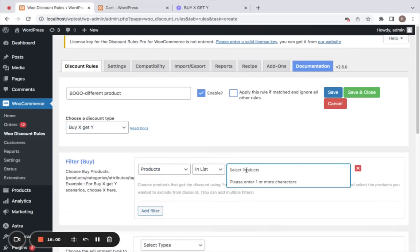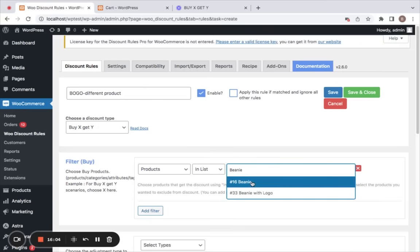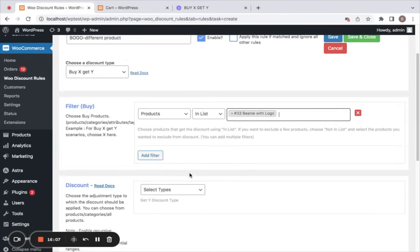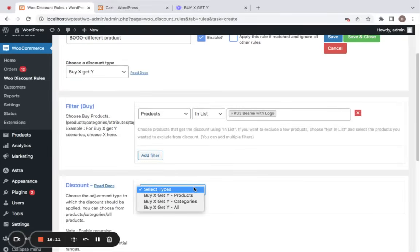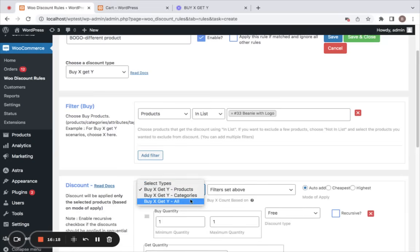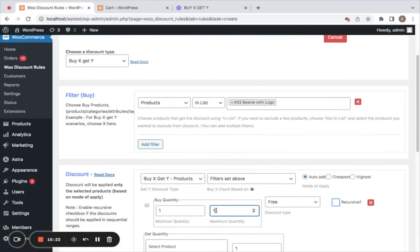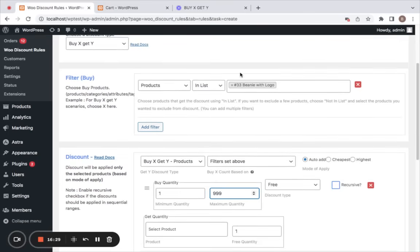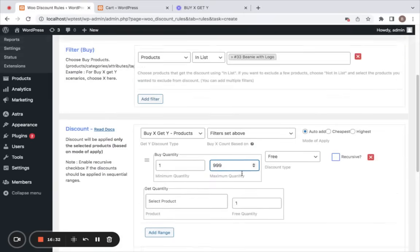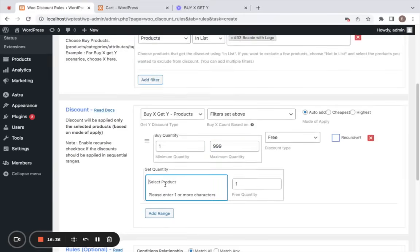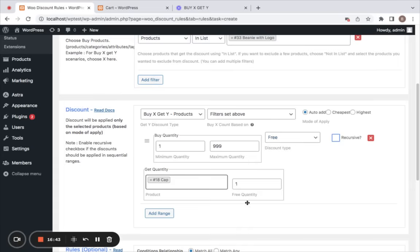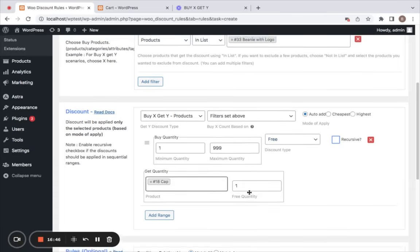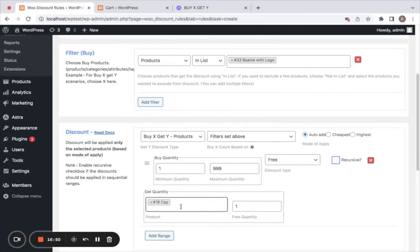The X product I'm going to select is a Beanie with Logo. Next comes the Y product — you'll have to decide which product you're willing to give for free. I'm going to select buy X get Y products, setting the maximum quantity to 999, allowing customers to buy as many quantities as they want. If customers buy at least one of this X product, they'll be able to get the Y product for free. I'm going to set a Cap as the Y product with a free quantity of one — meaning if customers buy one Beanie Cap, they'll receive another Cap for free.